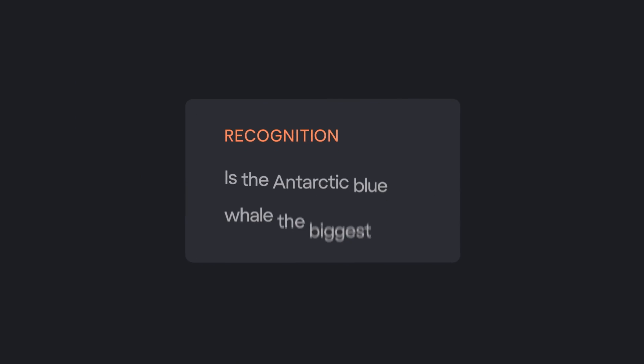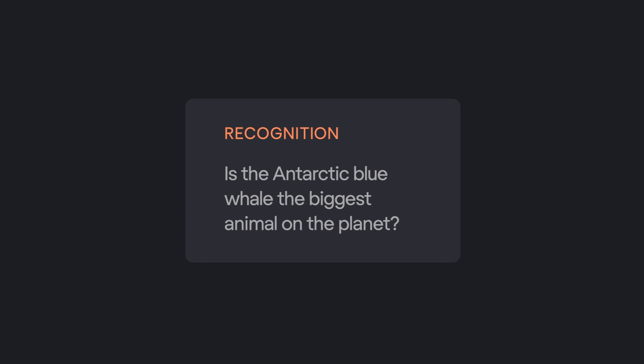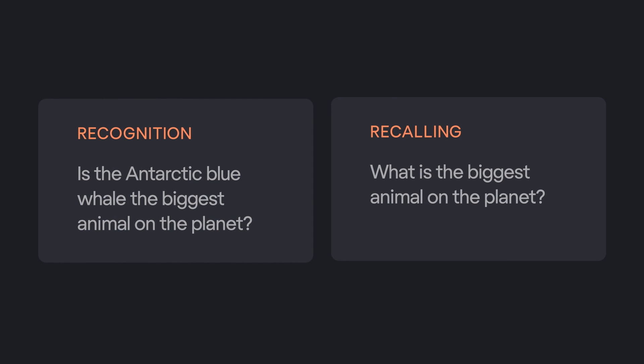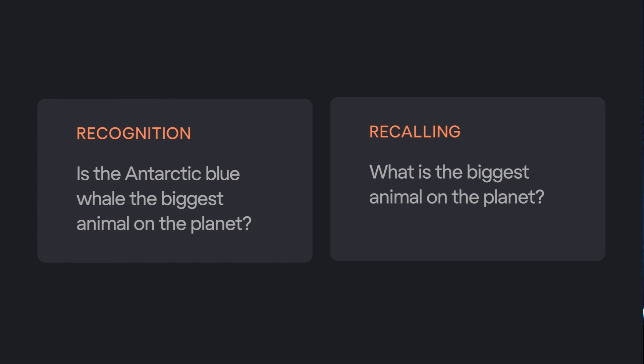Which question is easier to answer? Is the Antarctic blue whale the biggest animal on the planet? Or what is the biggest animal on the planet? I bet you choose the first option, right? This is because the first question is about recognition. And the second one is about recalling. Recognition is easier and that's what we want to use in UX design.